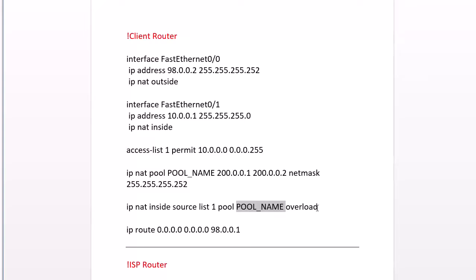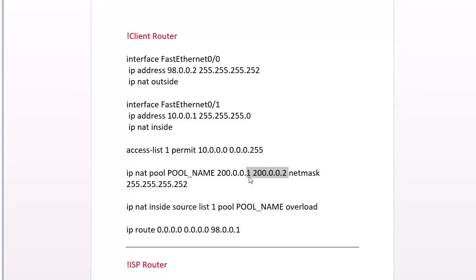But then I use the overload command. If we didn't use that, we would only have two computers on our private network that would work. The first computer would grab one address and the second computer would grab the other one. And then that would be it. So with the overload command, we can now have twice as many as before with one address. Once we run out of ports, unique ports on the first public IP, we can use the second one dot two.